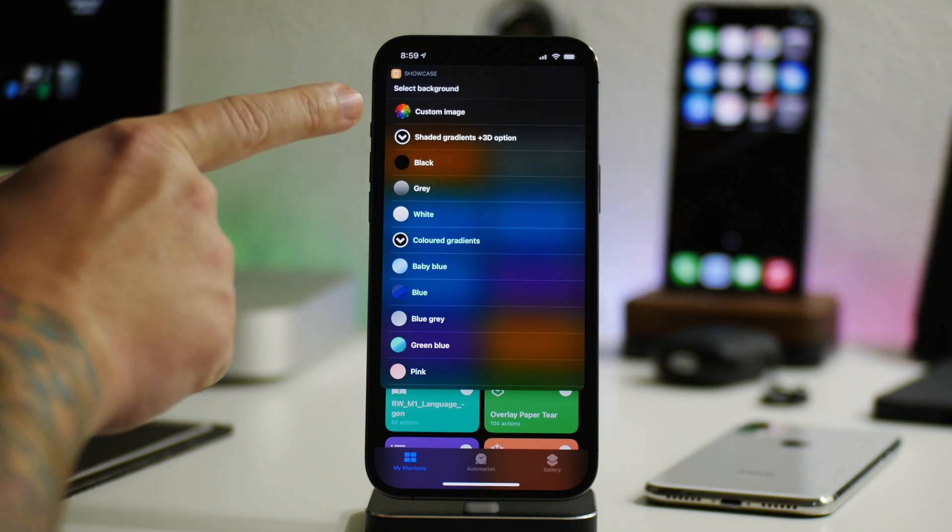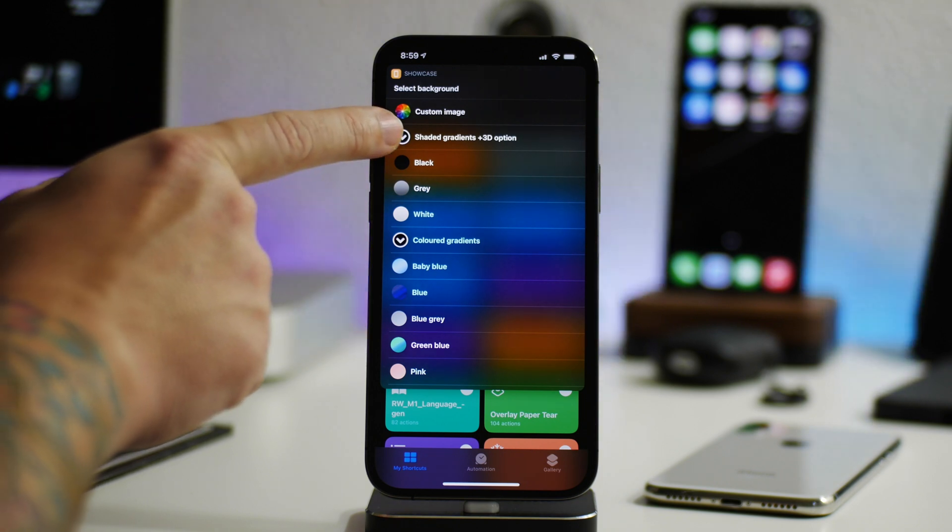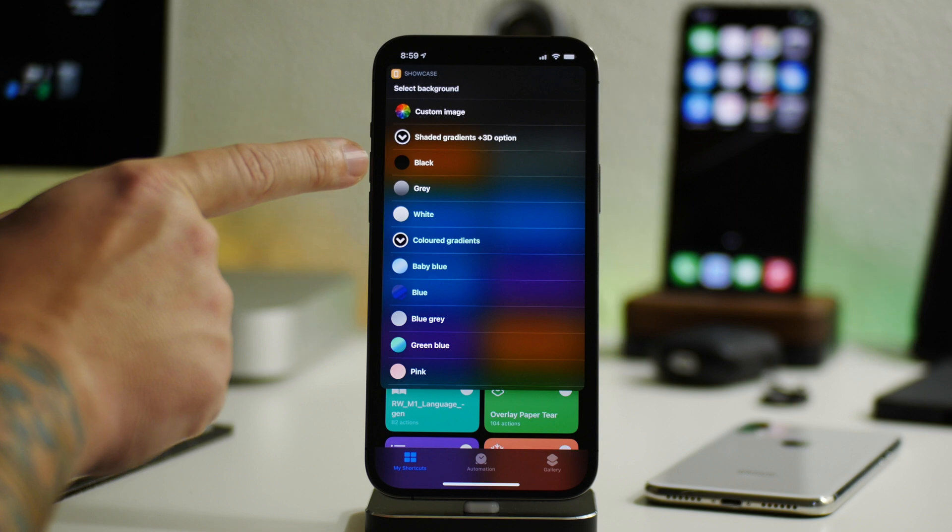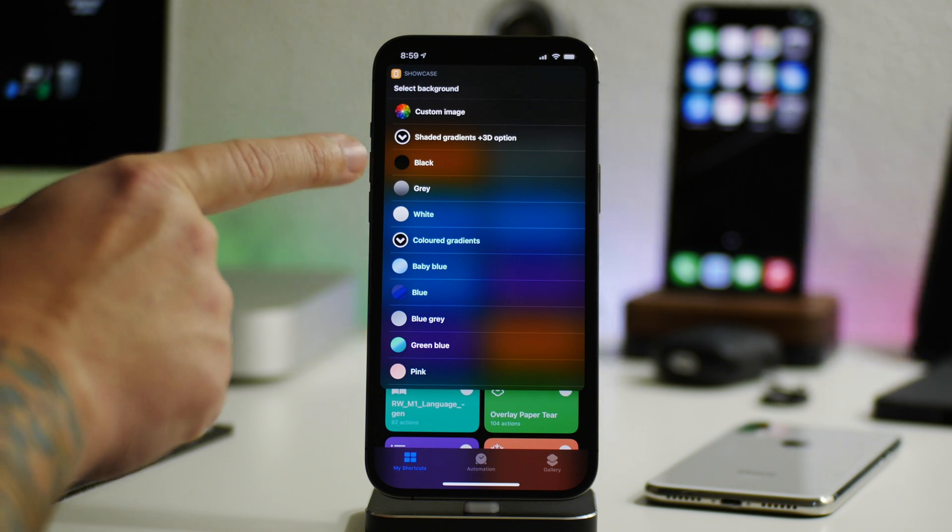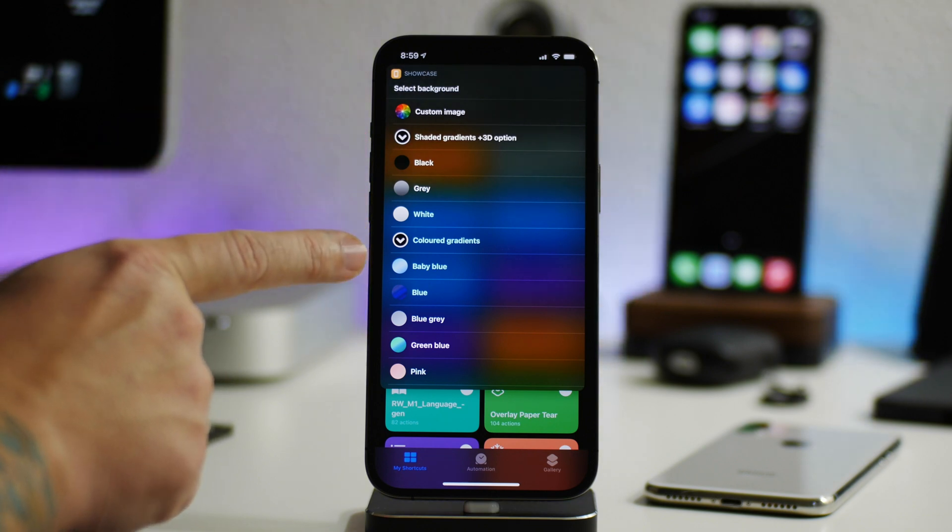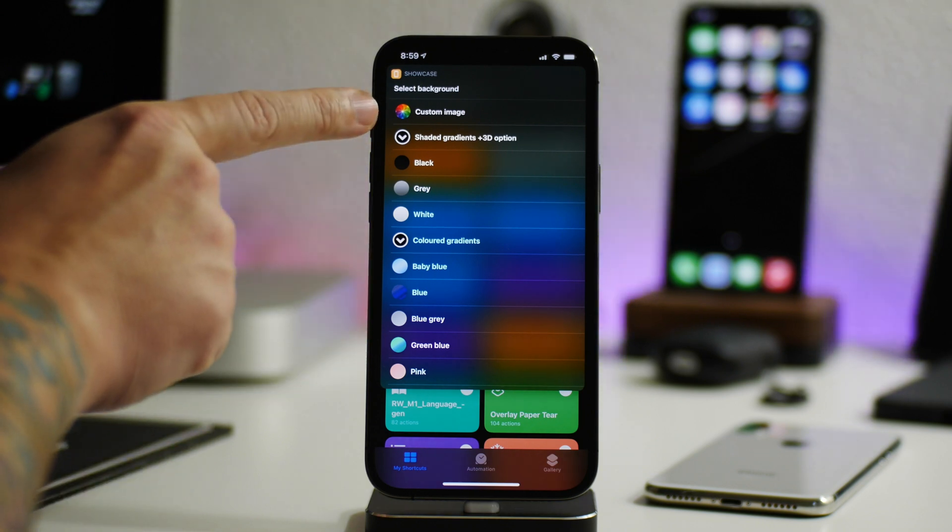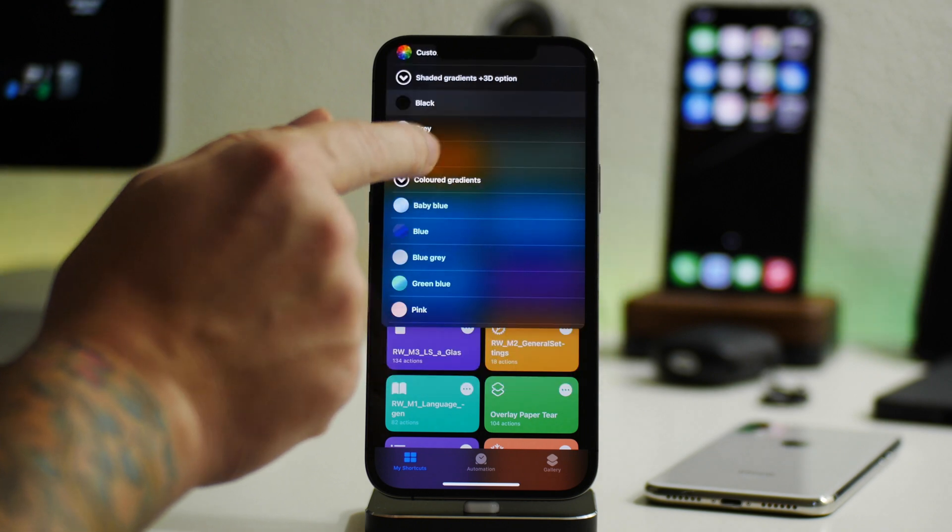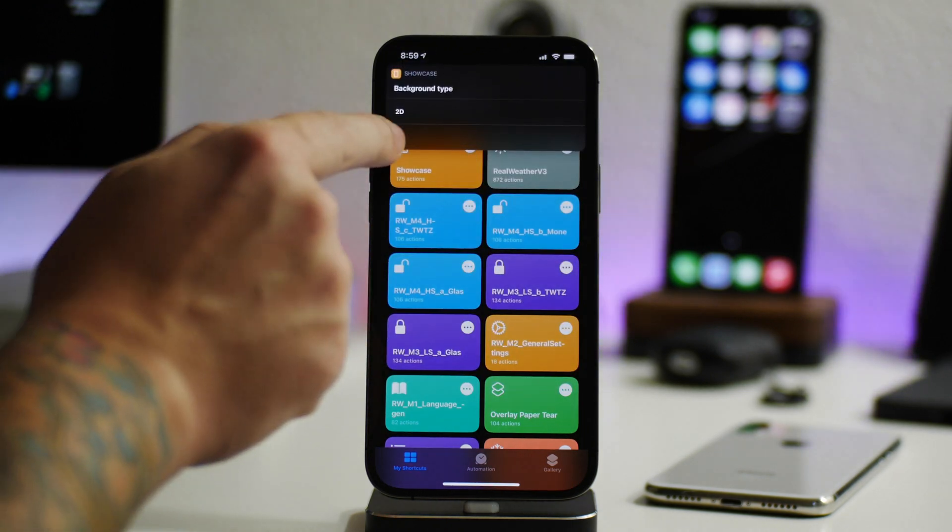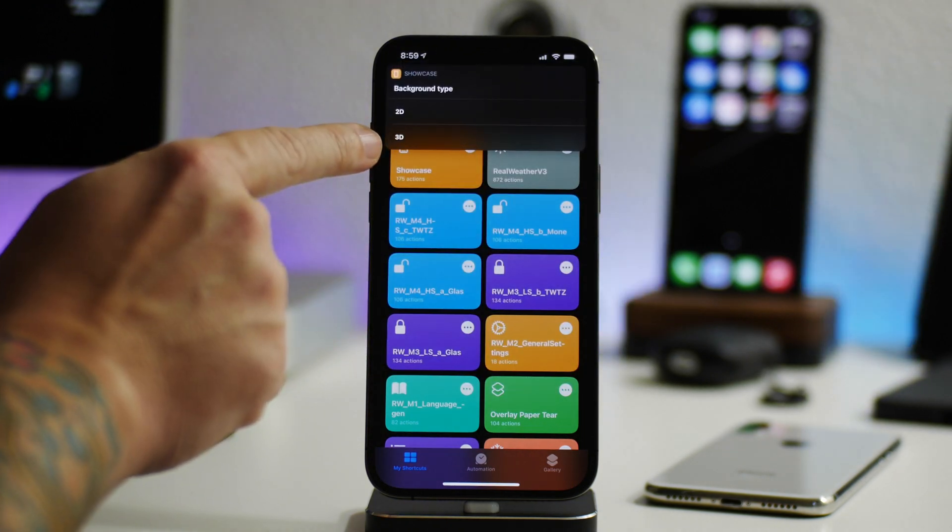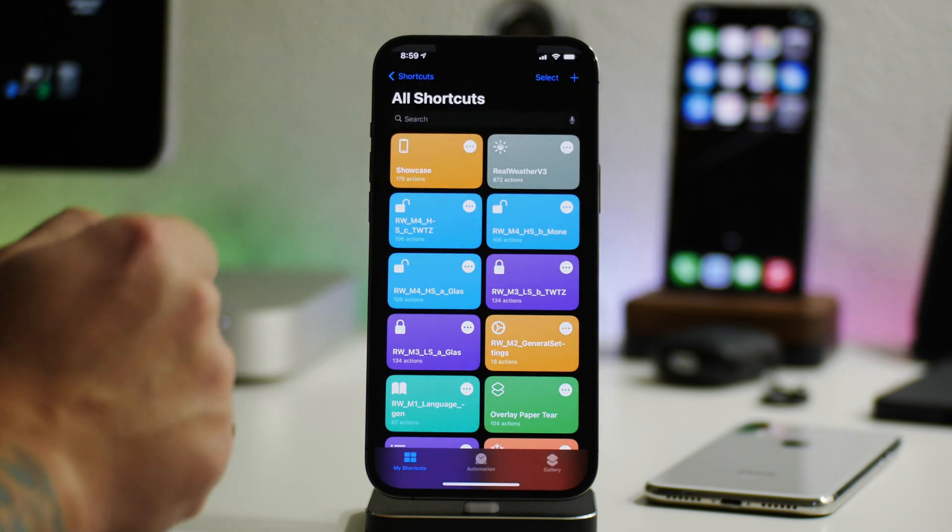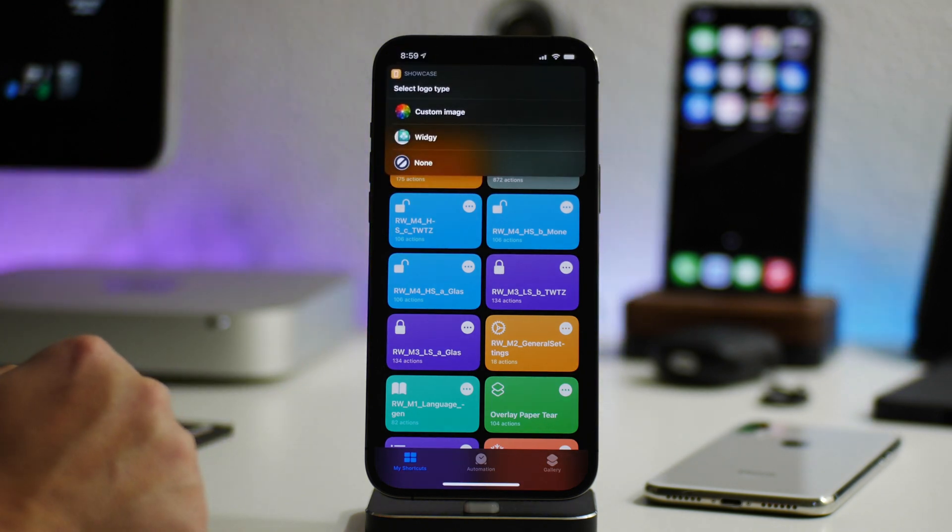So the first option here is to select your background. You have the ability to use shaded gradients plus 3D option. You have the black, gray, or white, and then you have colored gradients, baby blue, blue, gray, et cetera. Or you can use a custom image if you want to. So I'm going to do the black for the 3D option. And I'm going to go ahead and select 3D. You can have it be 2D or 3D if you want. So we'll click on 3D.